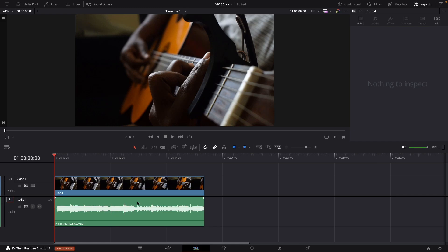I already have an audio file that I want to fade out. Simply hover over your audio file and you will see two arrows on the right side and all the way on the left side. Start by dragging it — this portion here turns gray, indicating the audio is faded out.